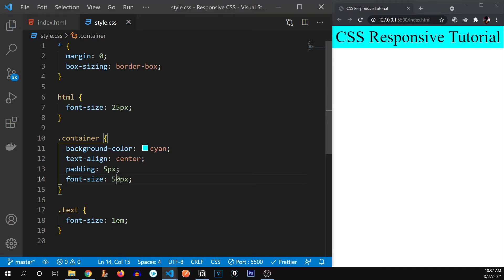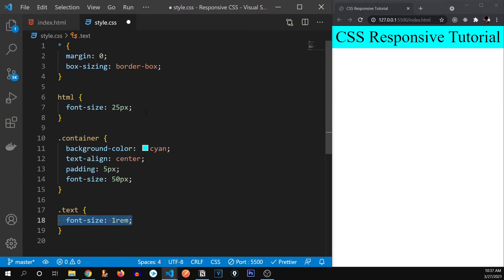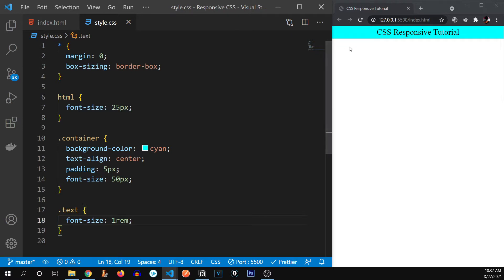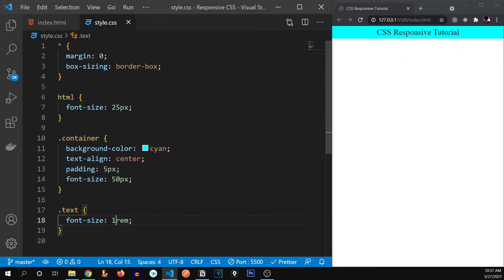But watch when I put it REM. One REM will be equal to 25 pixels. That is REM is in respect to the global font size of our HTML page. So let me save it. There we go. It has gotten shrinked down to 25 pixels. So this is the difference between EM and REM.